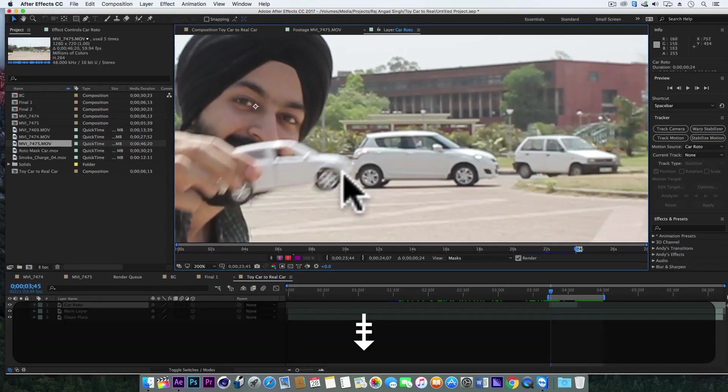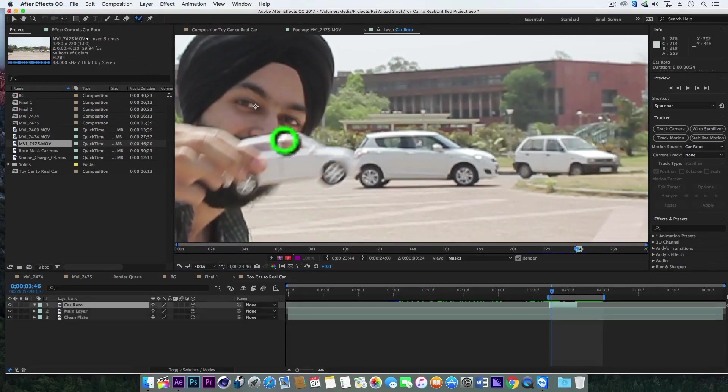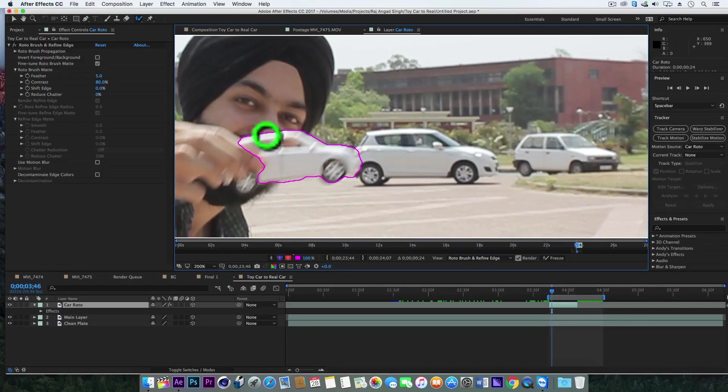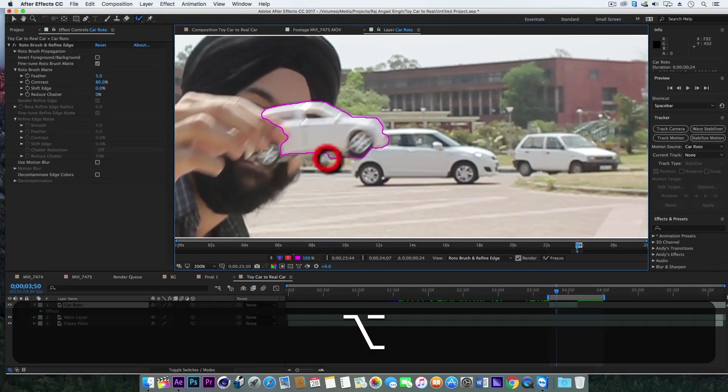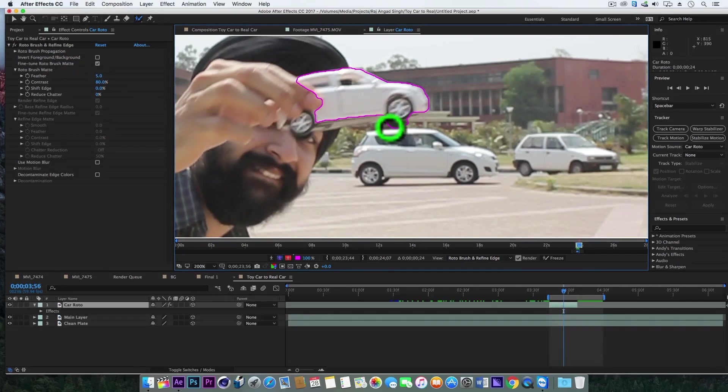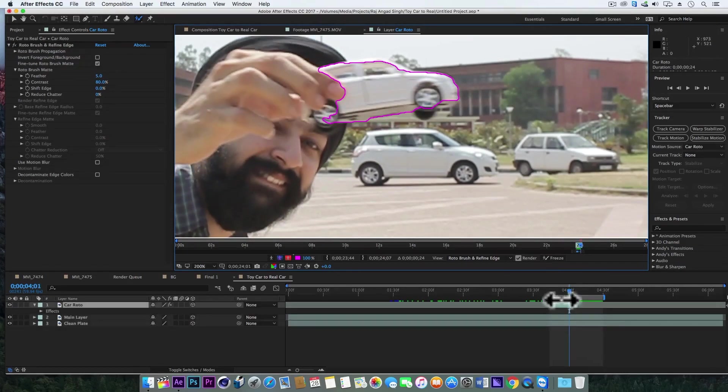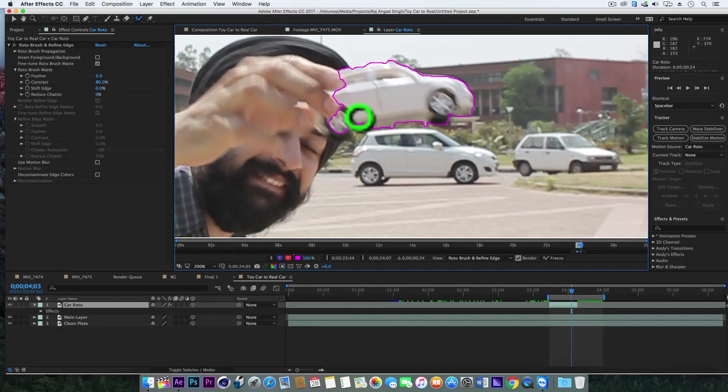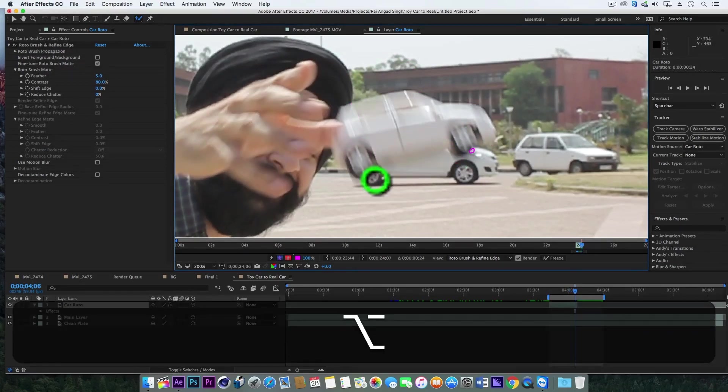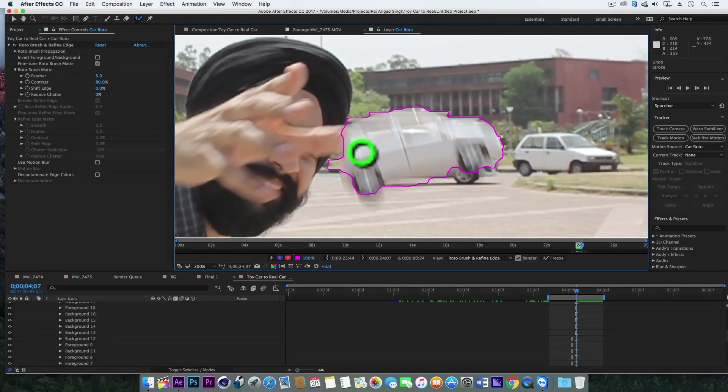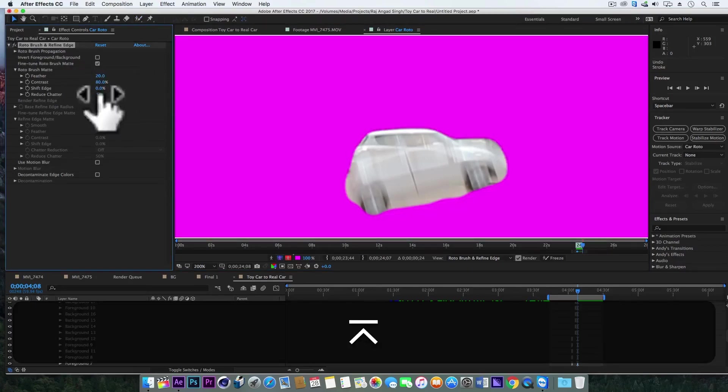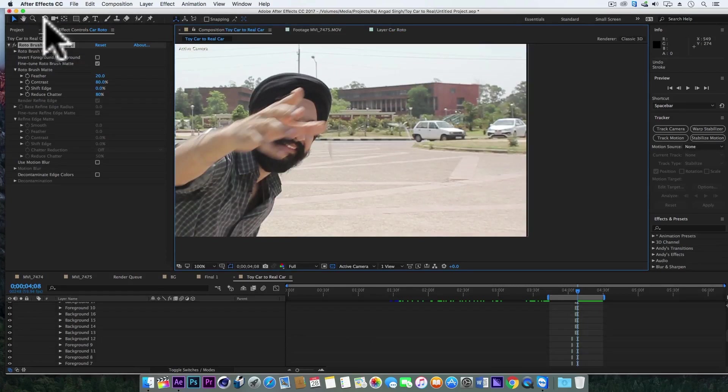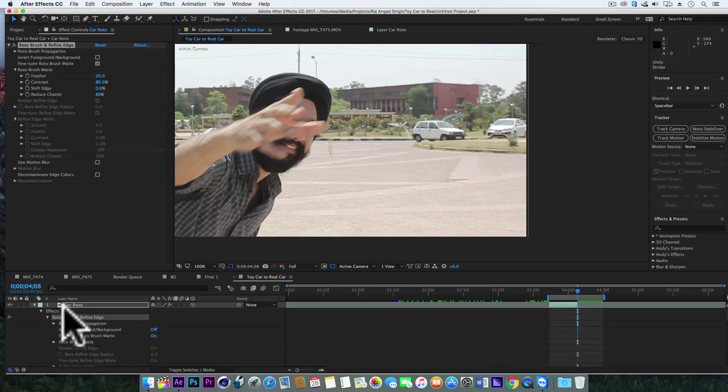Okay so we'll double-click on it, grab this roto brush tool and make a mask on this toy car. Now we'll turn the feather to 20 and reduce stutter to 80%. Back in the main comp, grab the pen tool.